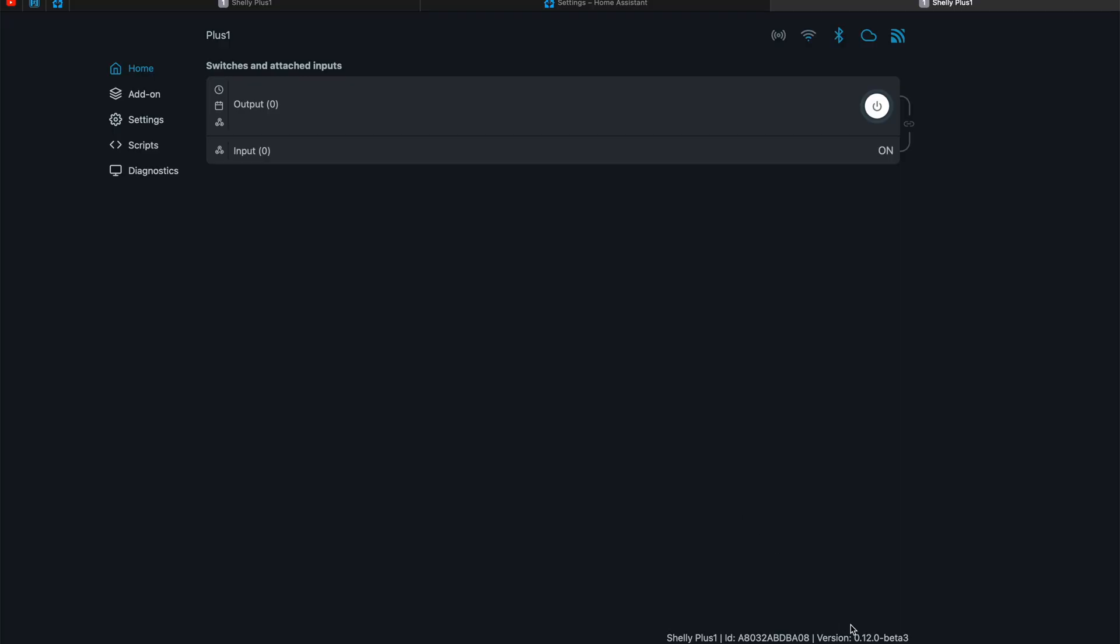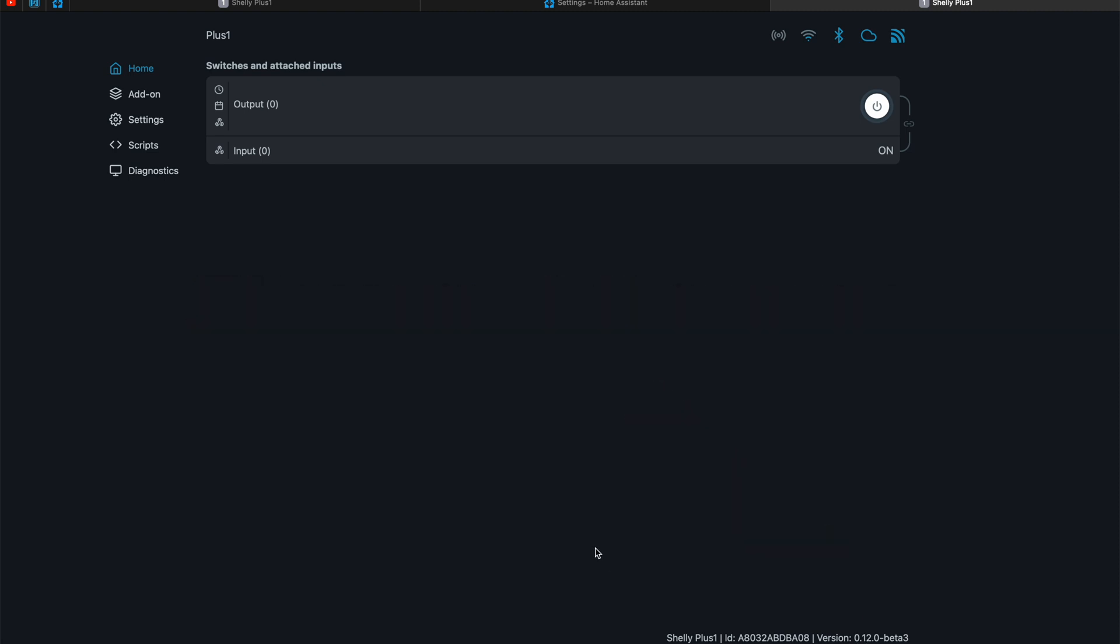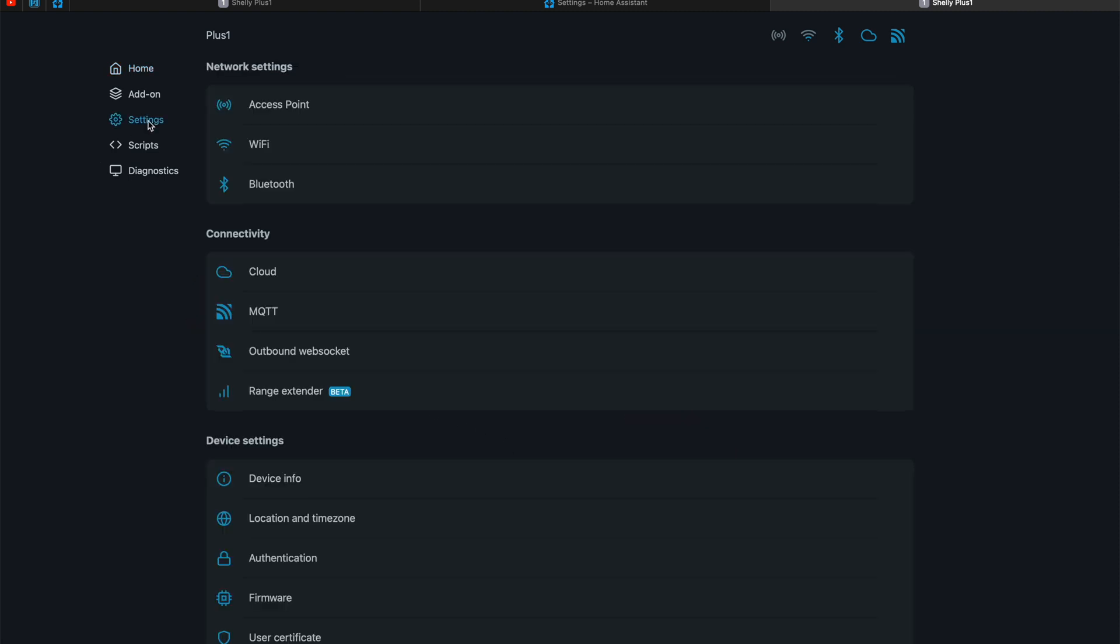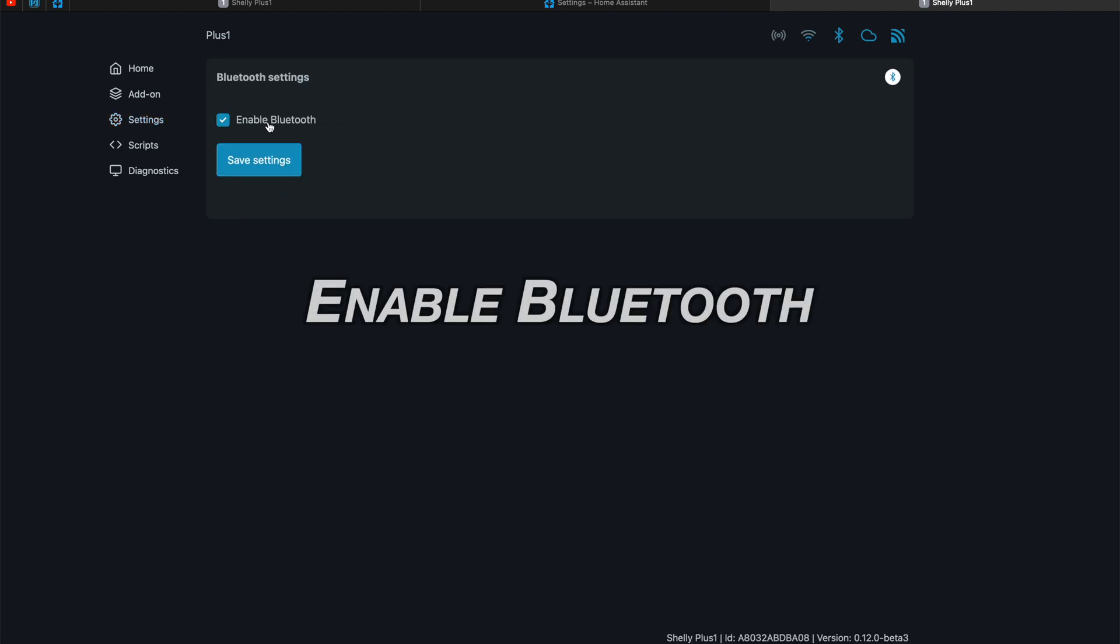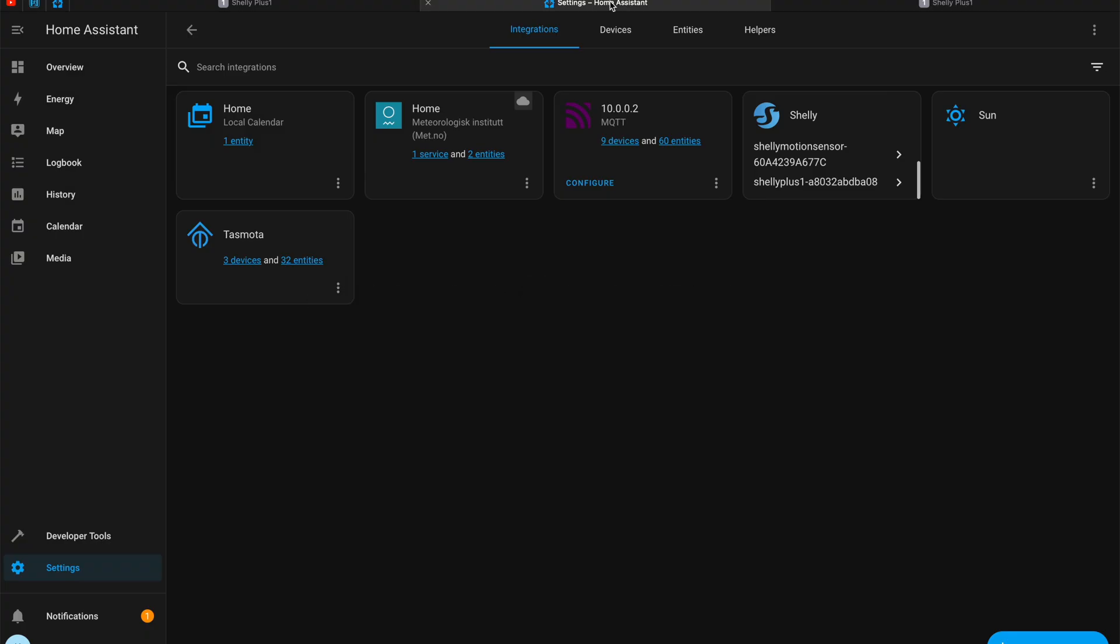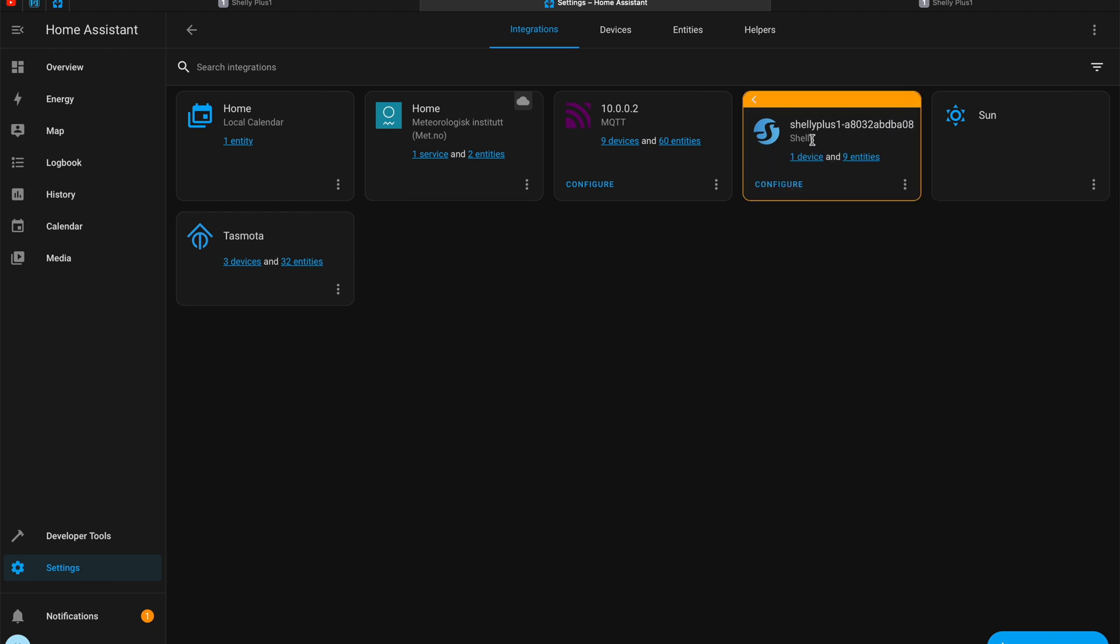If you have a second generation Shelly device with the latest firmware you can use that particular Shelly device as a remote bluetooth adapter for your Home Assistant. It also means that you can extend the range of your bluetooth network that way and you don't have to buy anything additionally.